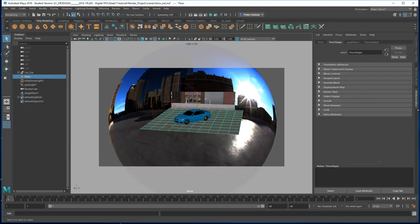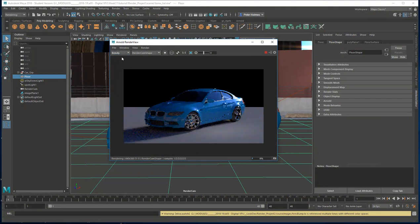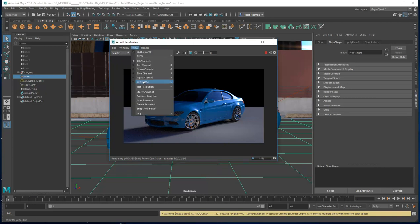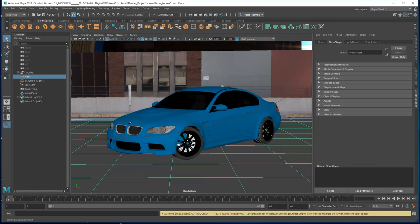The floor object serves no purpose other than to receive the shadows from the car. Let's switch back to our render cam view and do a quick test render. The samples are at default and the test resolution is set to 50%, which is why even though this is set to 1280 by 720 it's rendering at half that resolution to speed things up. The render is quite noisy because the samples are down, but it gives an idea of what the scene will look like at the end.